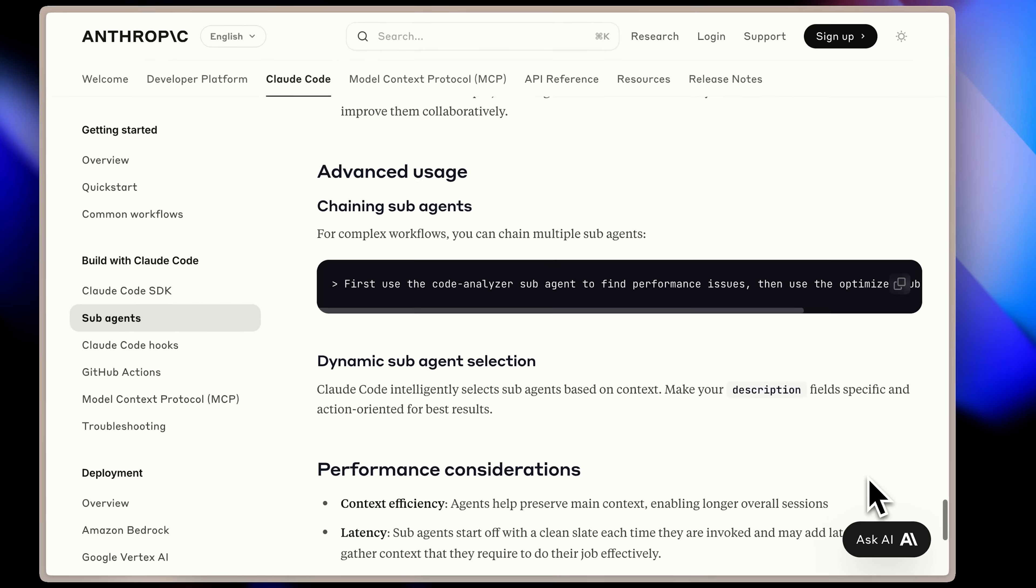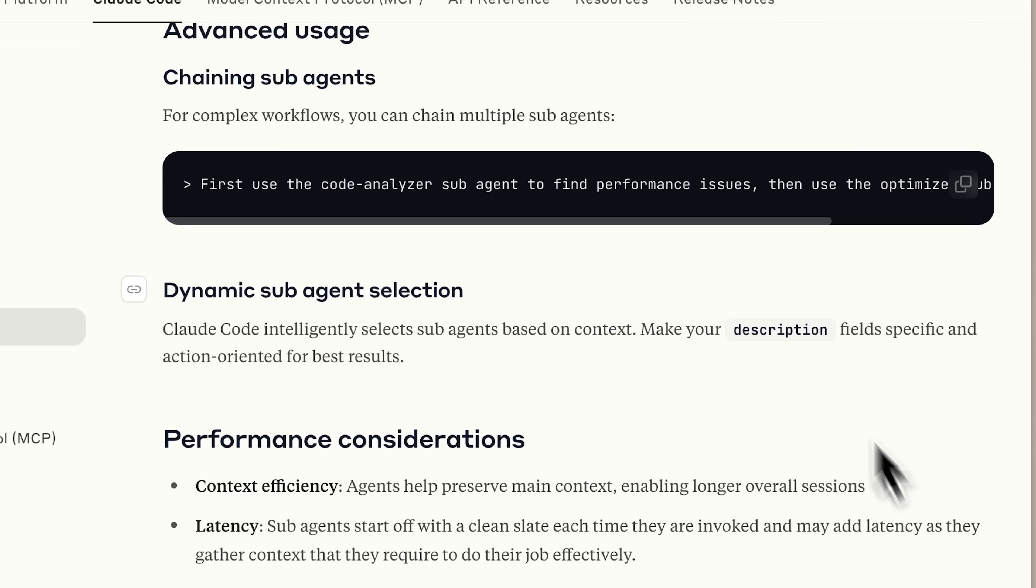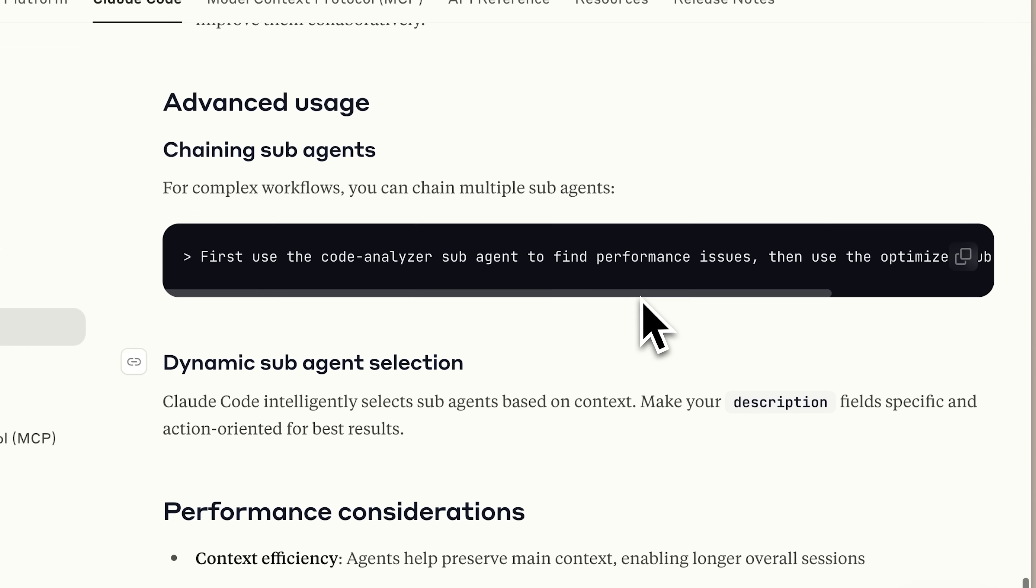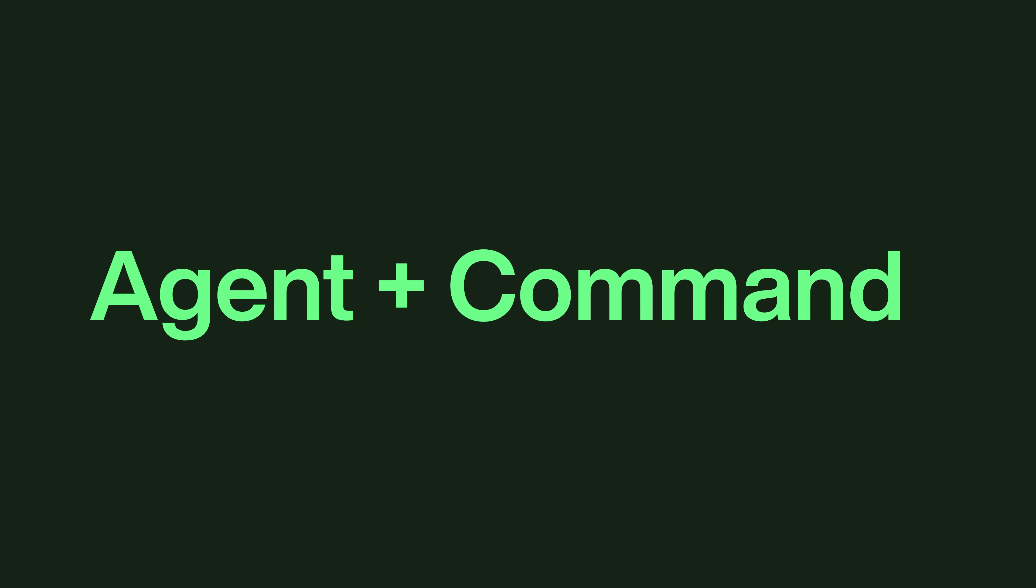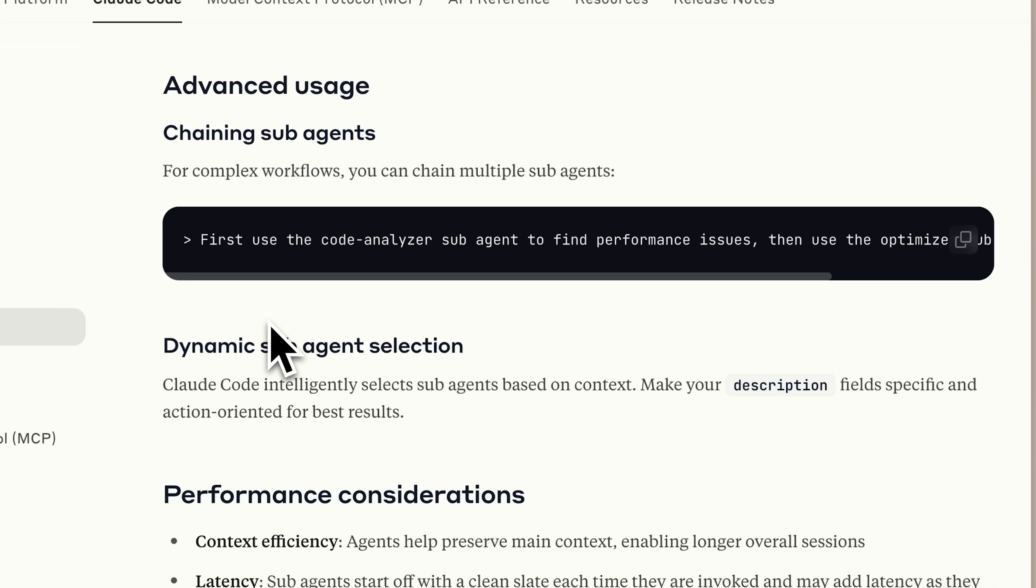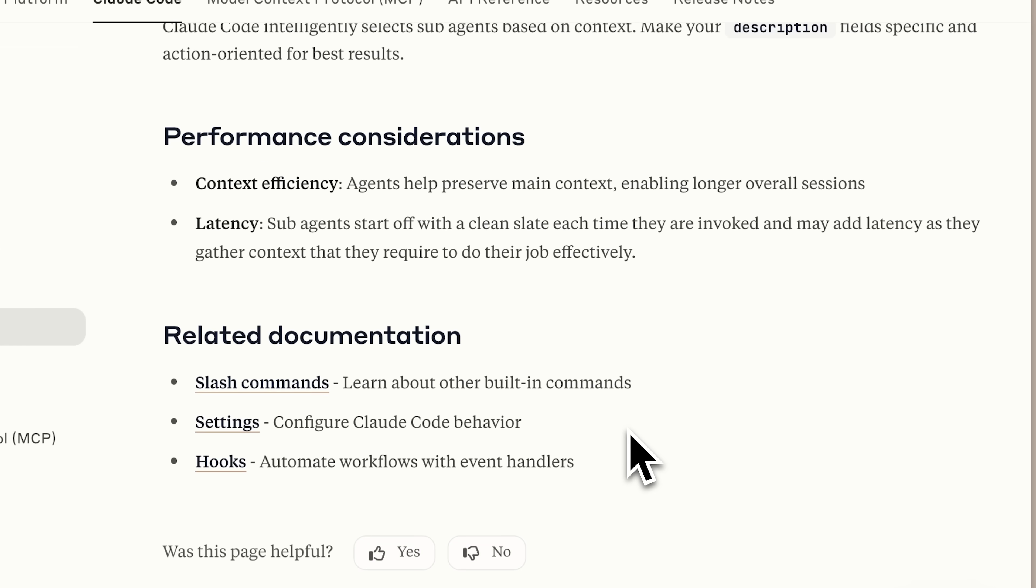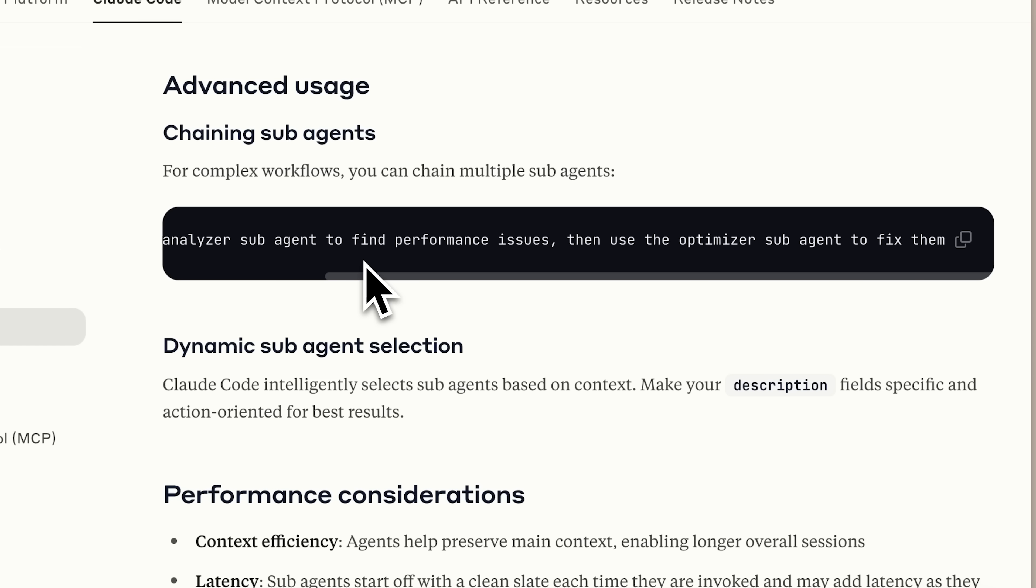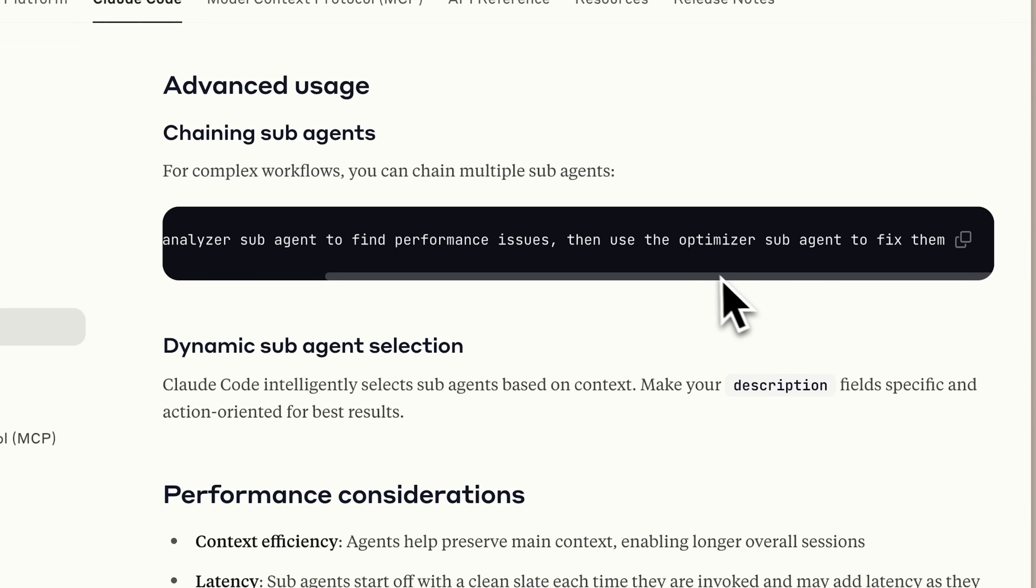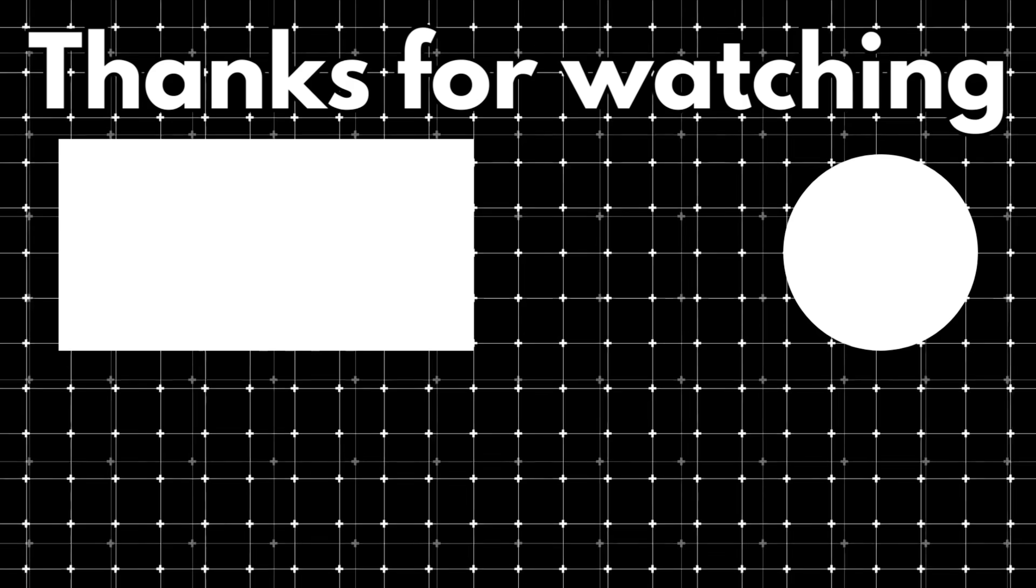Here's where things get really powerful. You can chain different sub-agents together and this is where you can combine sub-agents with custom slash commands. For example, you could create a custom command that uses a code analyzer sub-agent to find performance issues and then automatically triggers an optimizer sub-agent to fix them. You could put this into a single custom command and simply run that command to automatically call those two sub-agents in sequence. This chain workflow saves you time and ensures consistent results every time you run it.